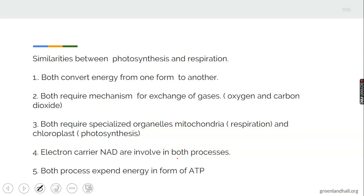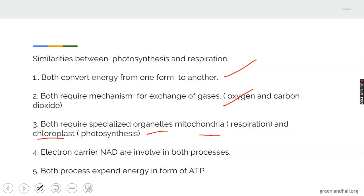Photosynthesis and respiration are both metabolic activities that take place in organisms. Similarities between them: both photosynthesis and respiration convert energy from one form to another; they both require a mechanism for exchange of gases; they both require special organelles — mitochondria in the case of respiration and chloroplasts in the case of photosynthesis; they both carry electrons via NAD (nicotinamide dinucleotide); and they both produce energy in the form of ATP — adenosine triphosphate.